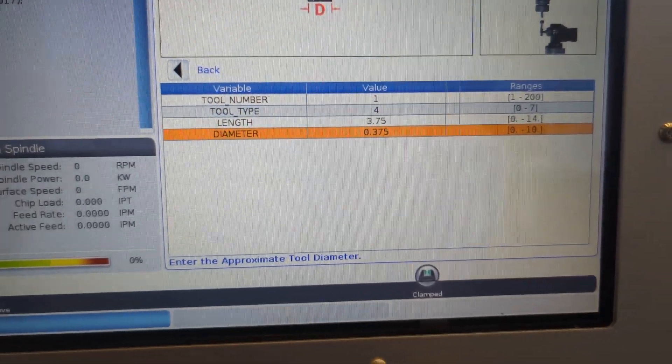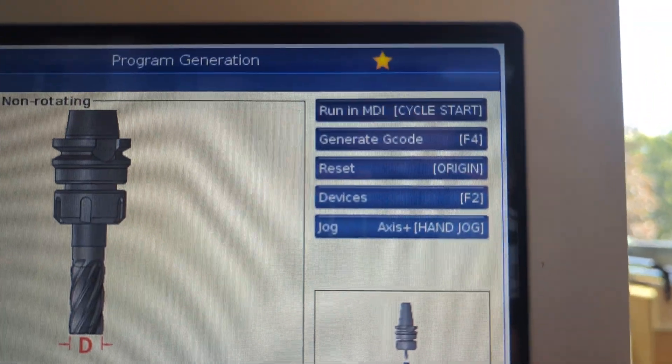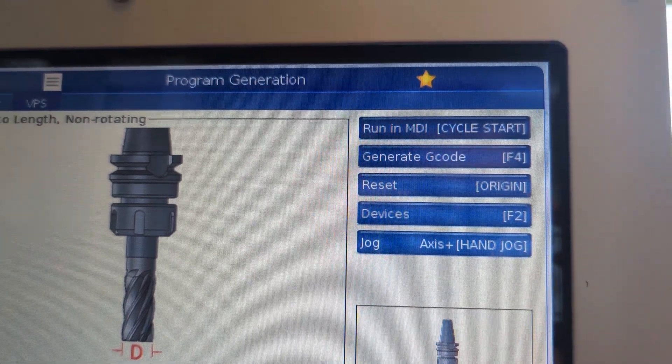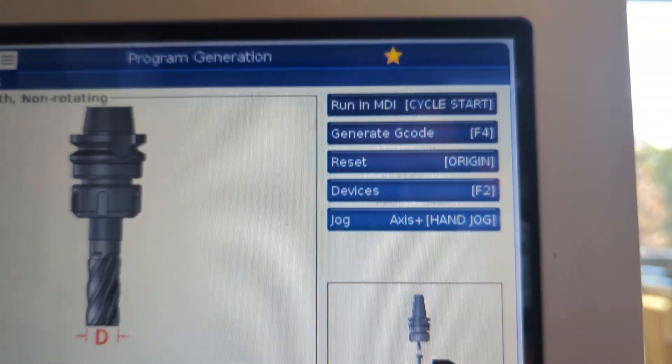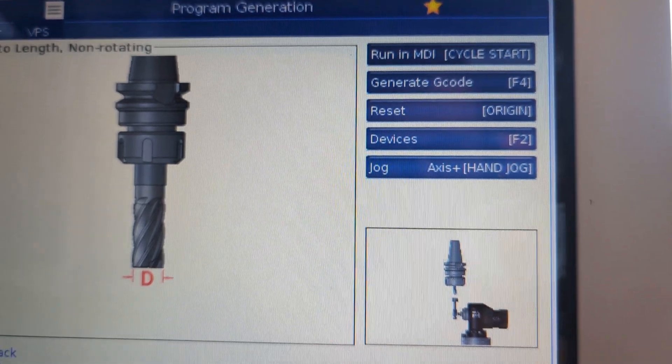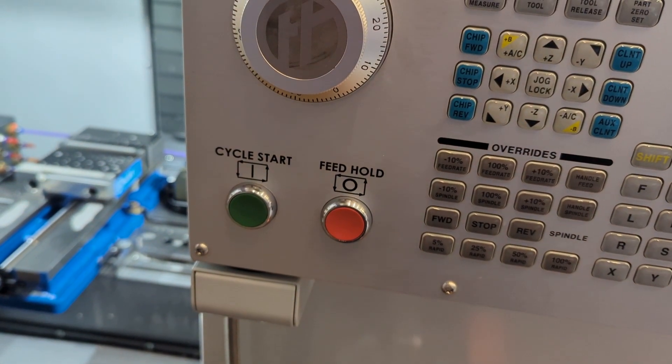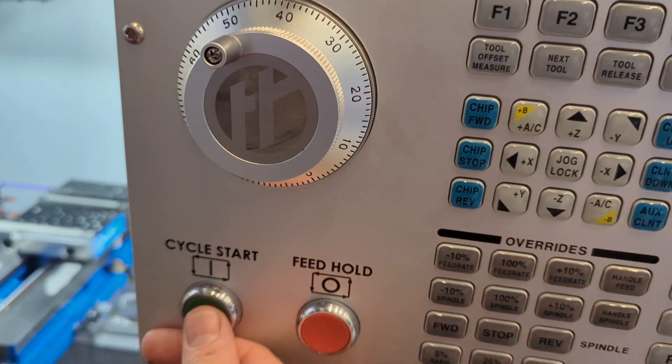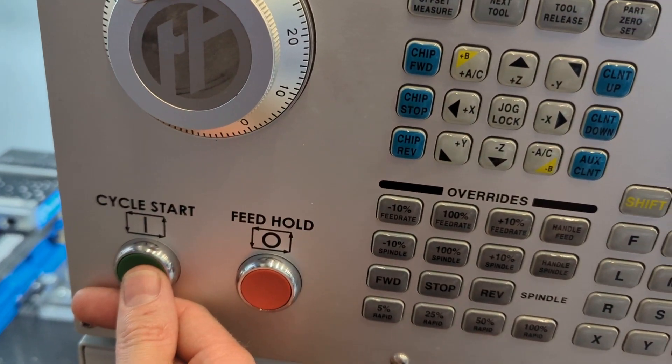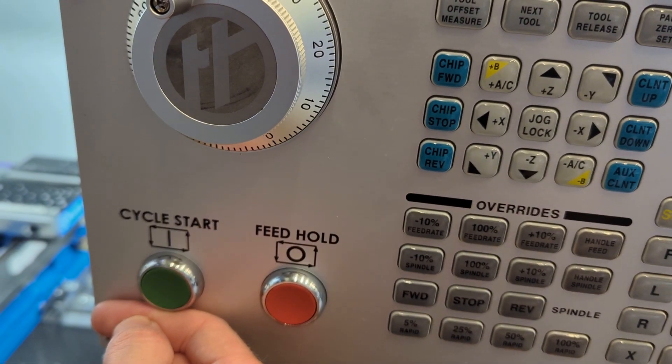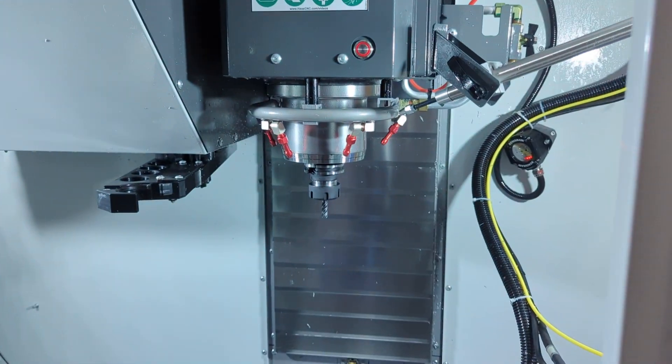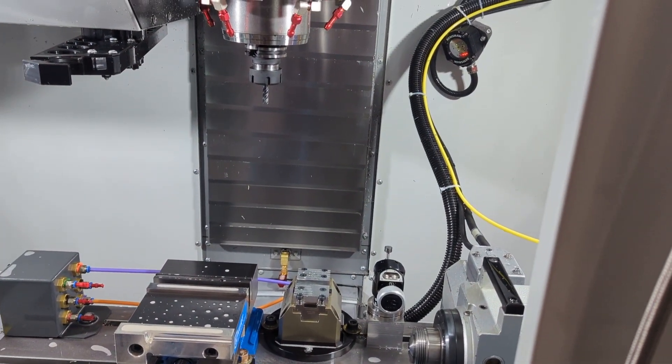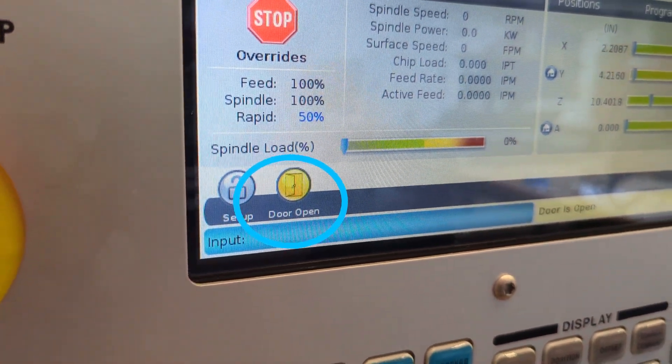Okay, now the actual measuring. Look up here and you'll see this cryptic command, run in MDI and then in square brackets, cycle start. What does this mean? It means when you've entered the information for your tool variables, you're ready to push cycle start, which is going to run the measuring program. And if you push cycle start before closing the door, notice how the mill gives you a helpful warning message.